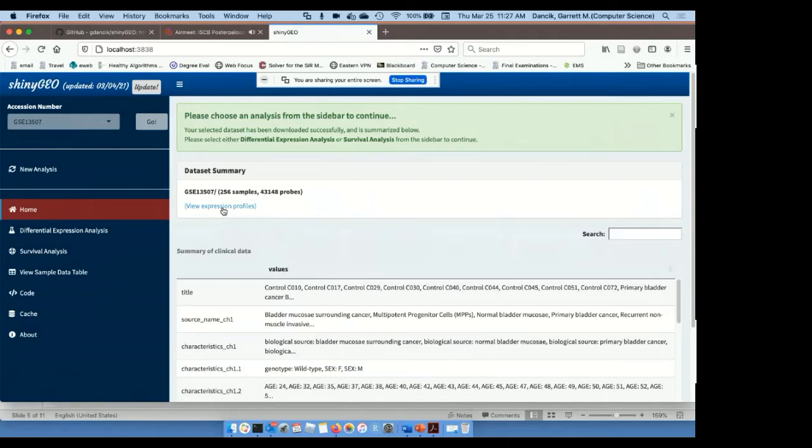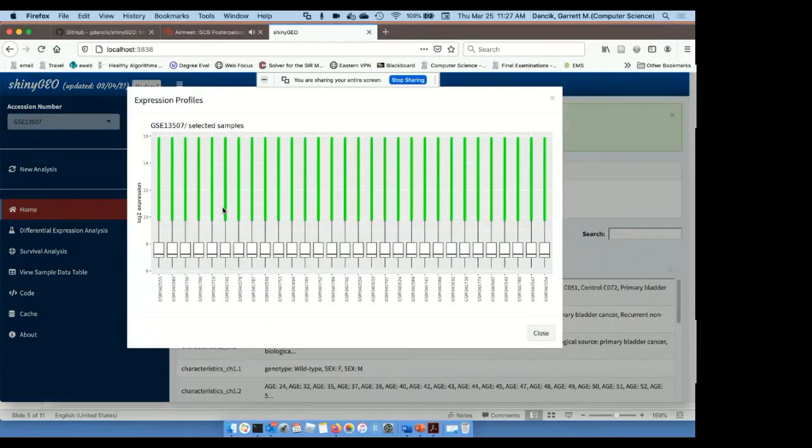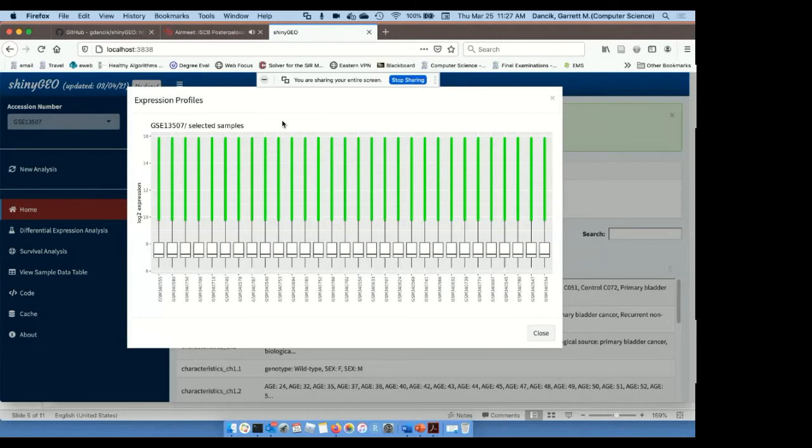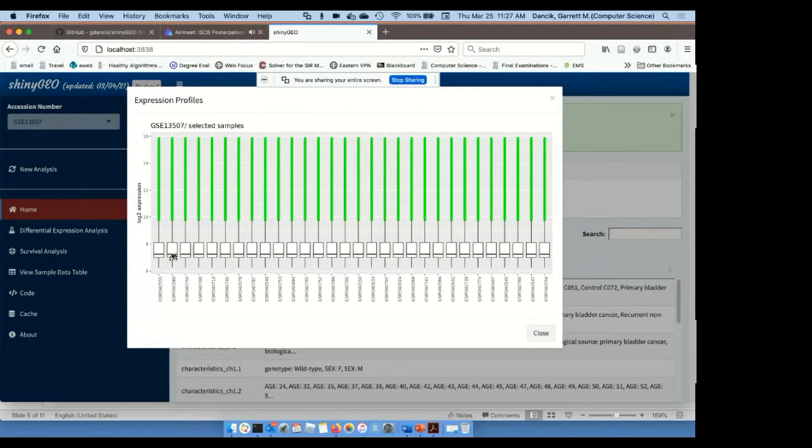The first thing we can do is click View Expression Profiles. This generates box plots that show the distribution of expression across each sample, and so this allows us to confirm whether the data has been processed correctly and normalized correctly. In this case, it has, so we can compare expression from one sample to another.